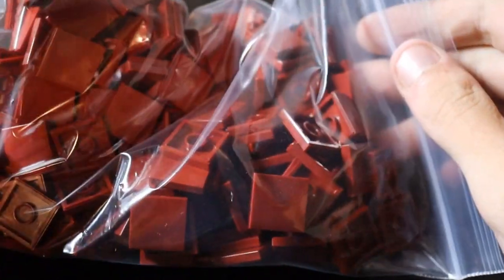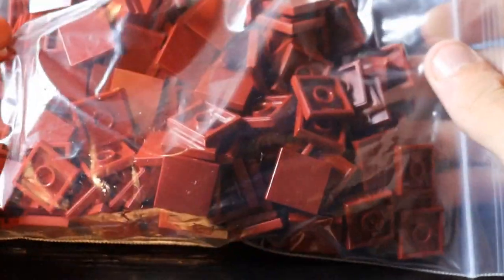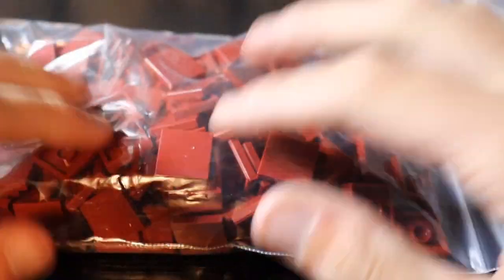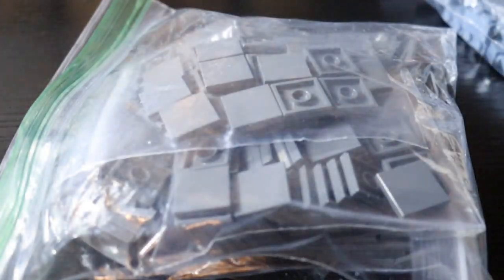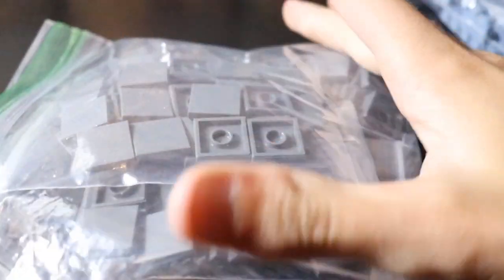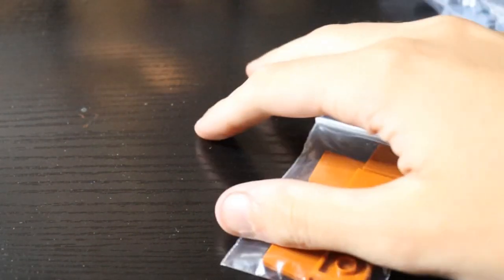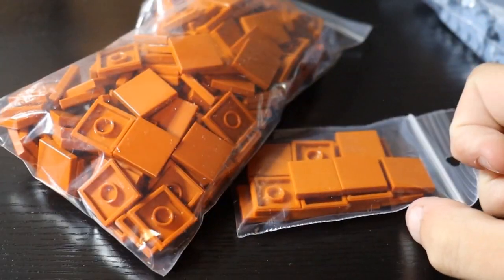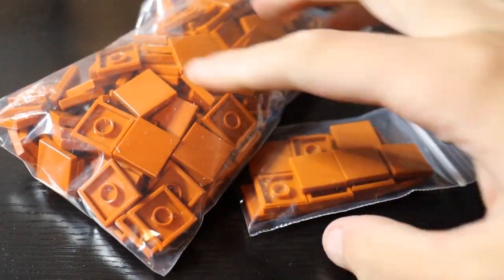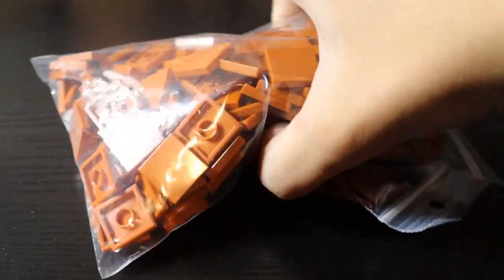Next is just going to be a lot of roof tiles, tons in dark red, dark bluish gray, we got some in dark orange. More in dark orange. I believe those are all the roof tiles.